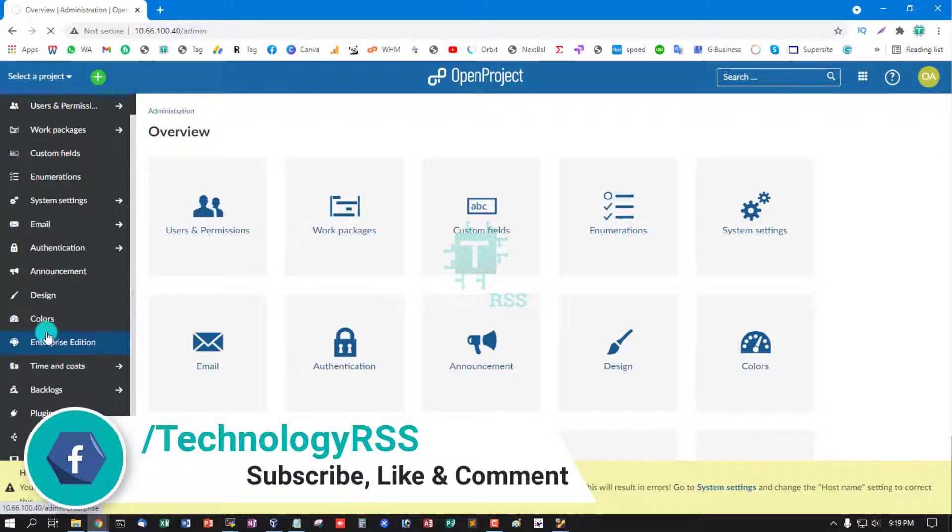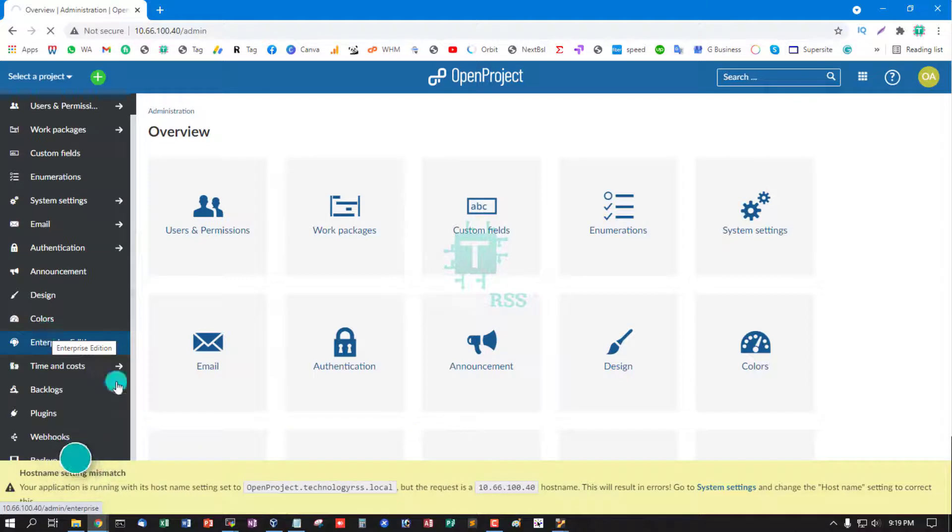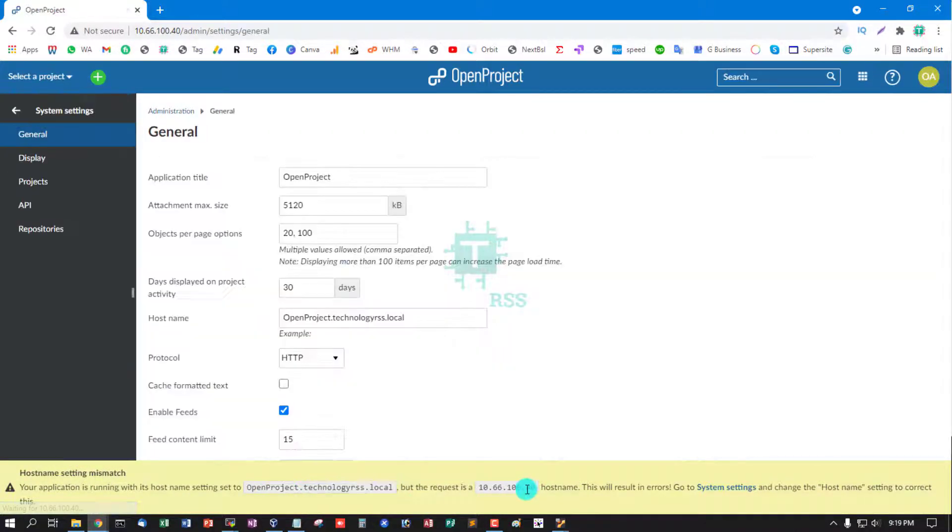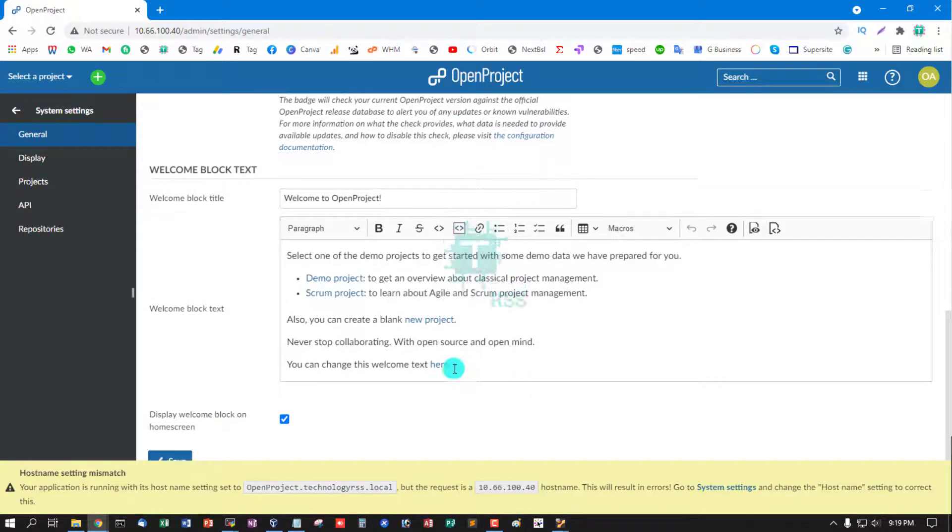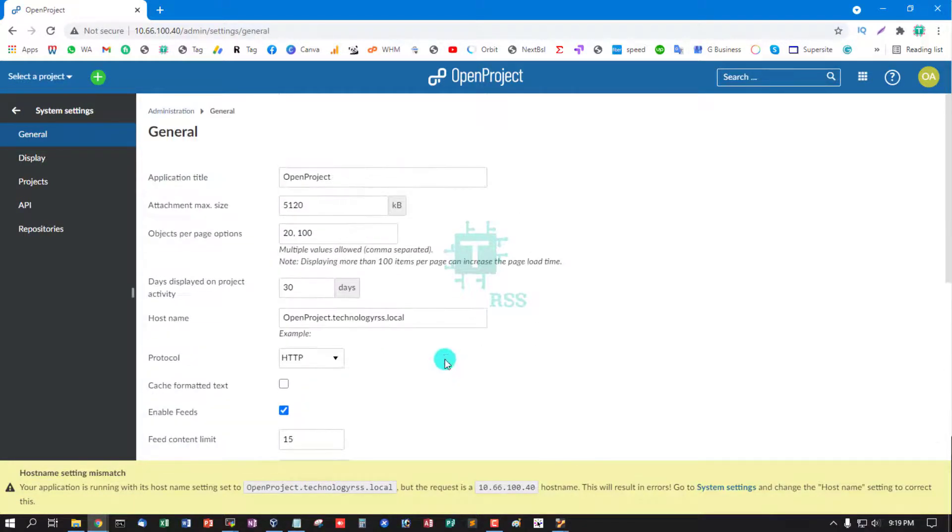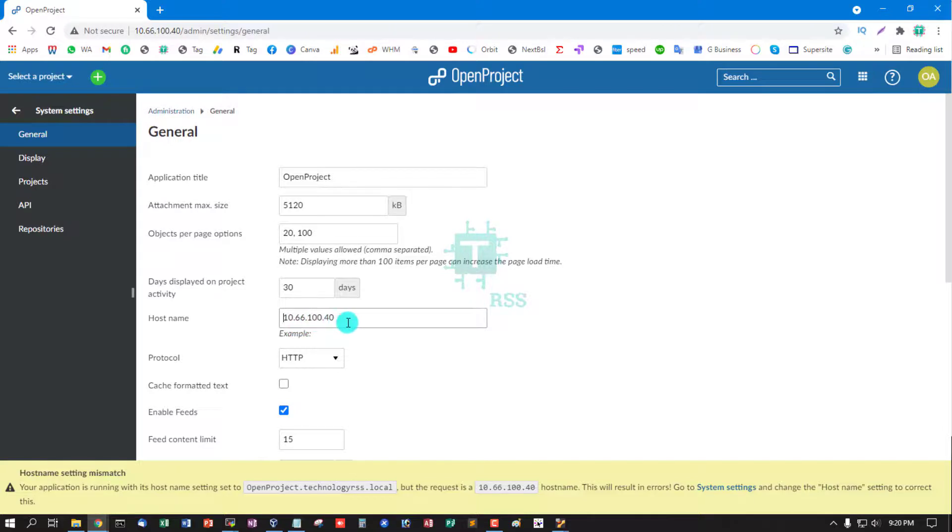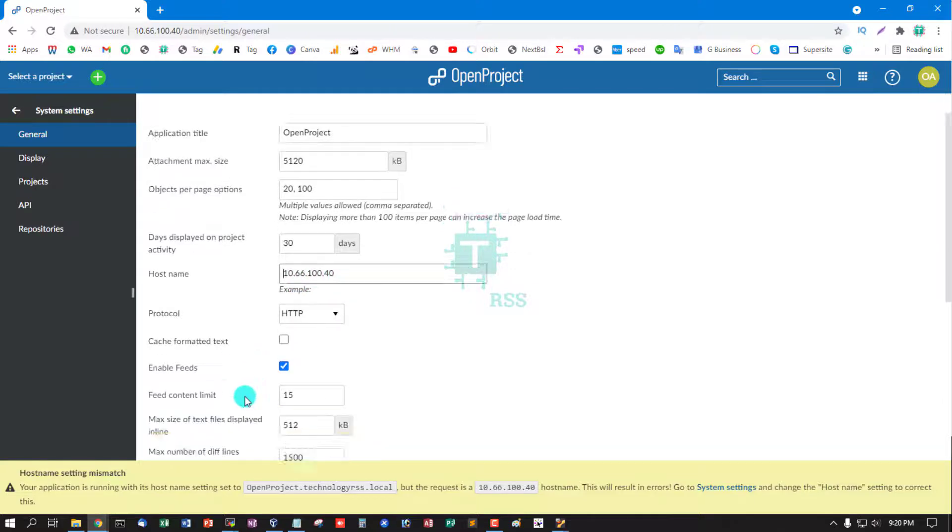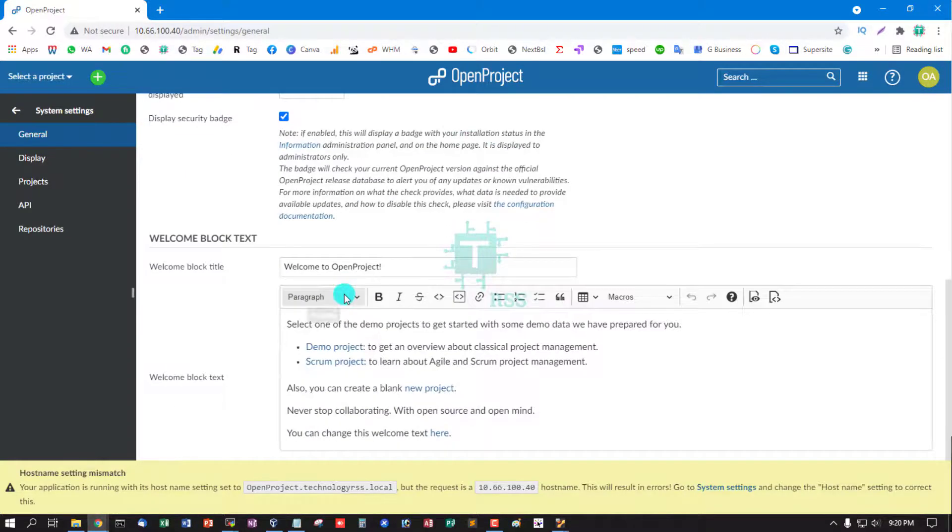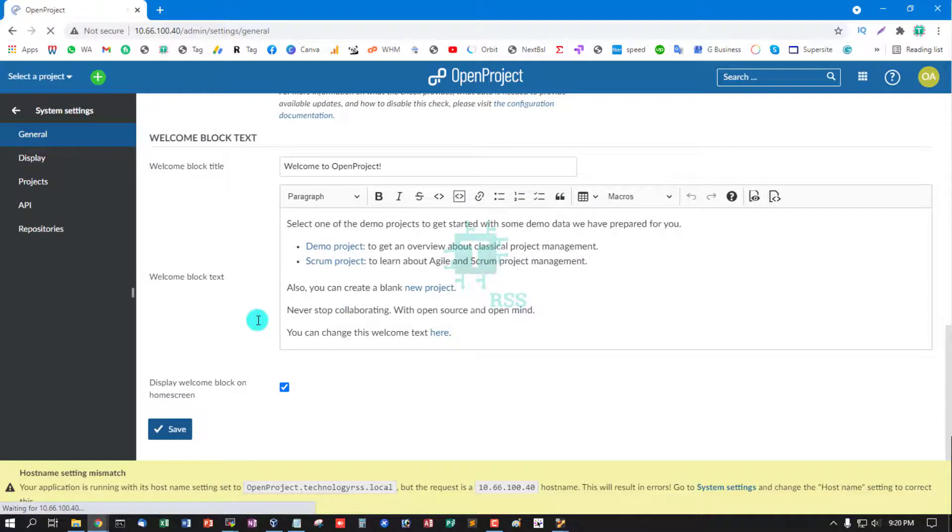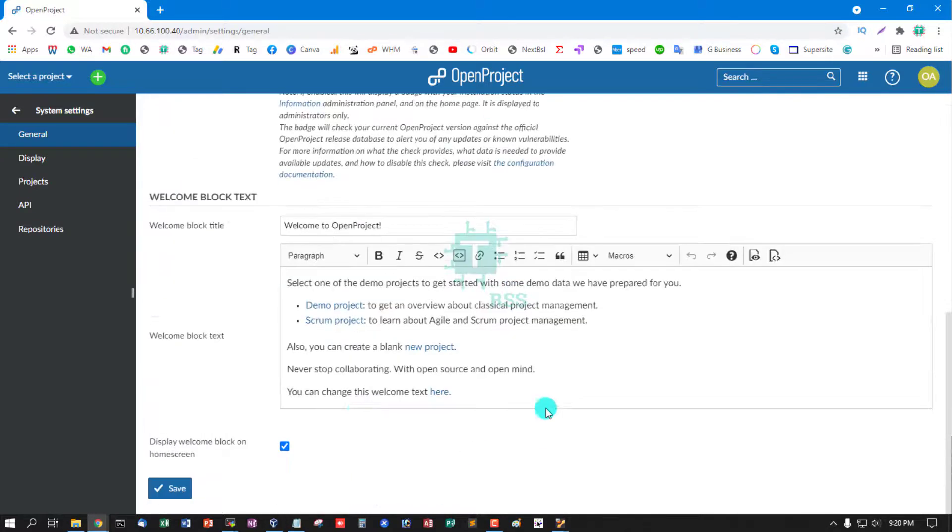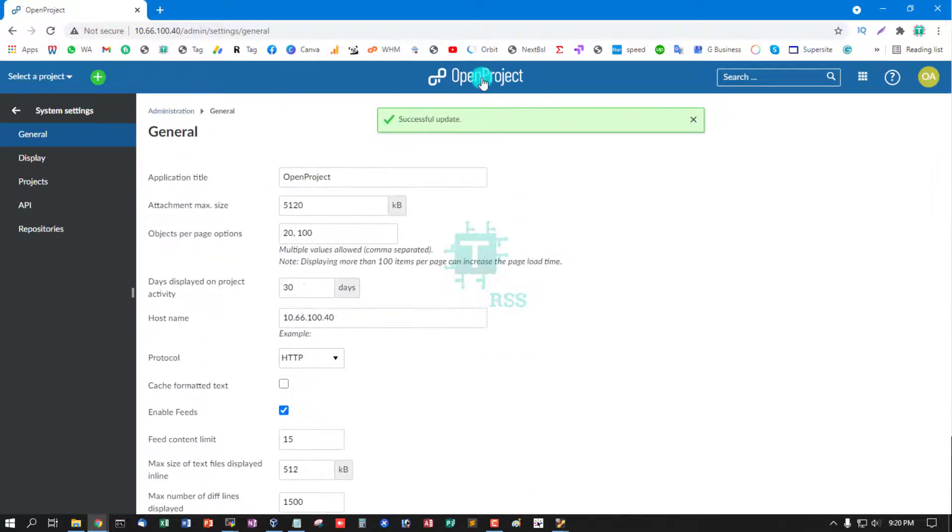System settings: you can replace your hostname to IP address. Then in protocol, you can use protocol HTTP or HTTPS and save. This is the home page.